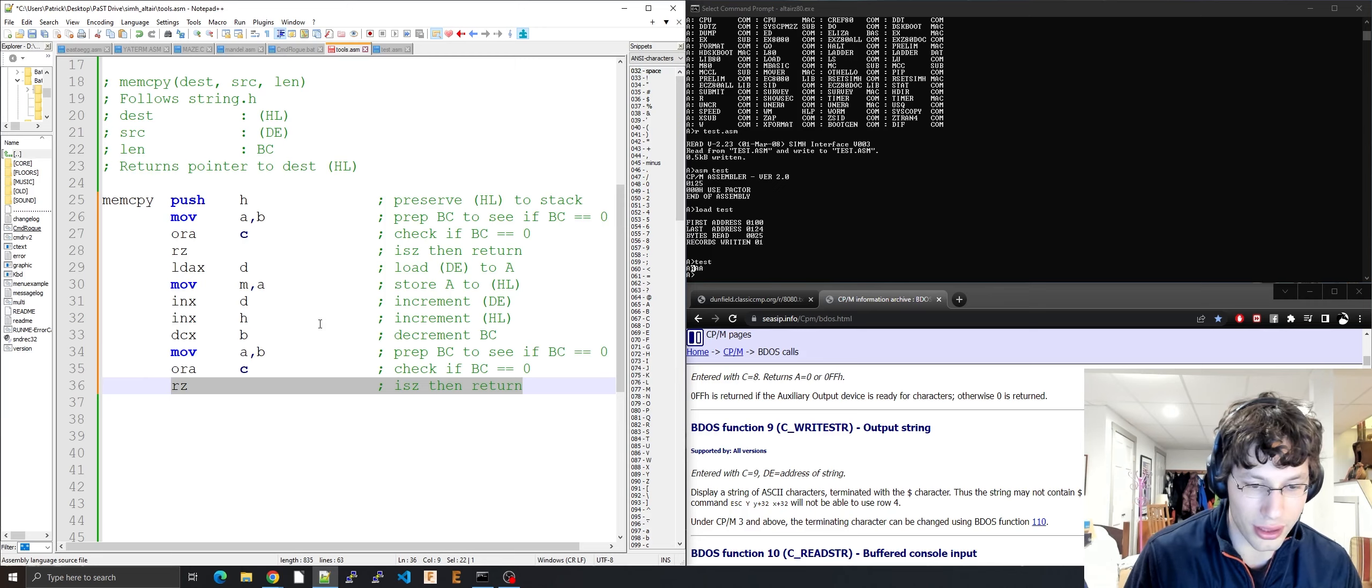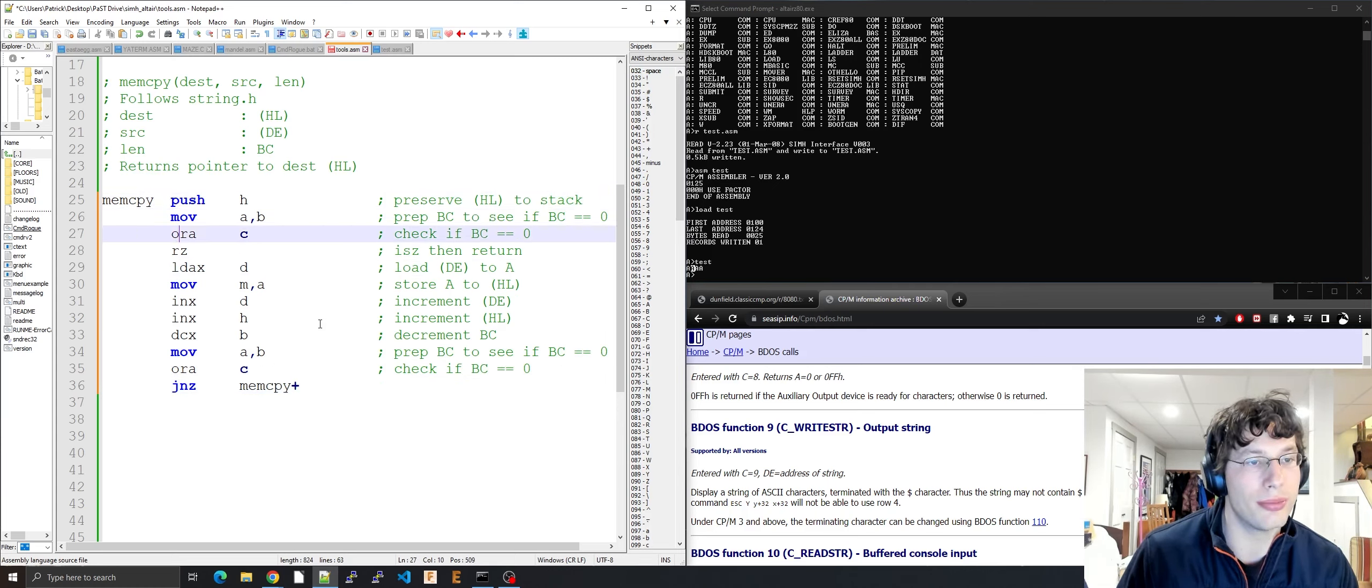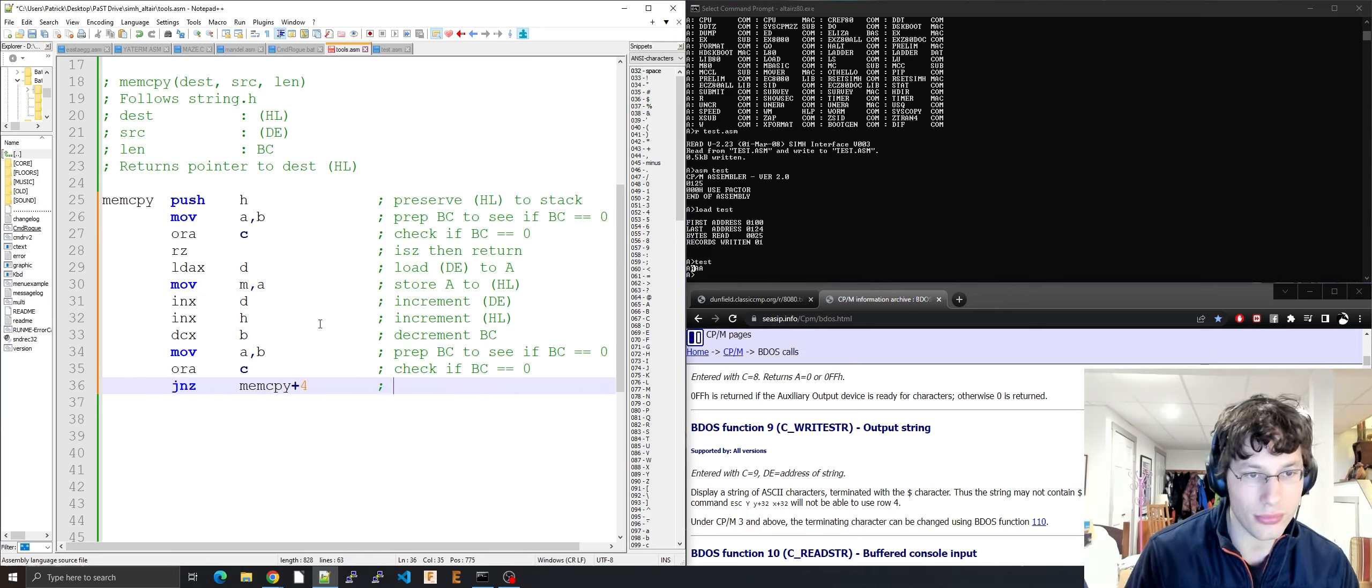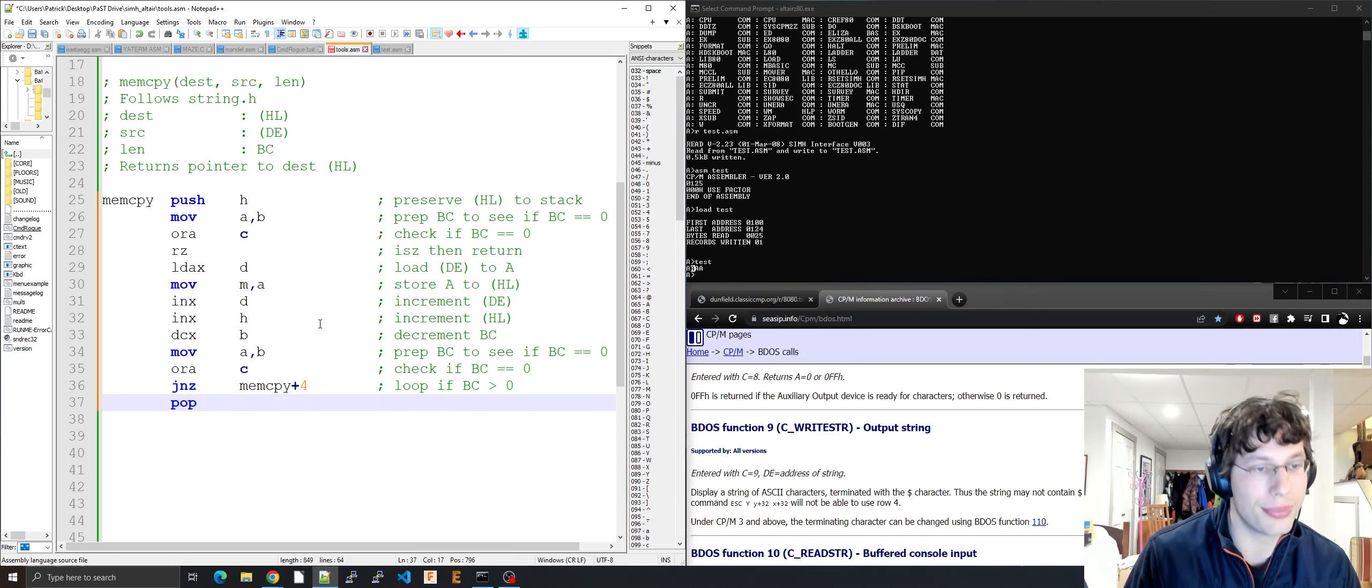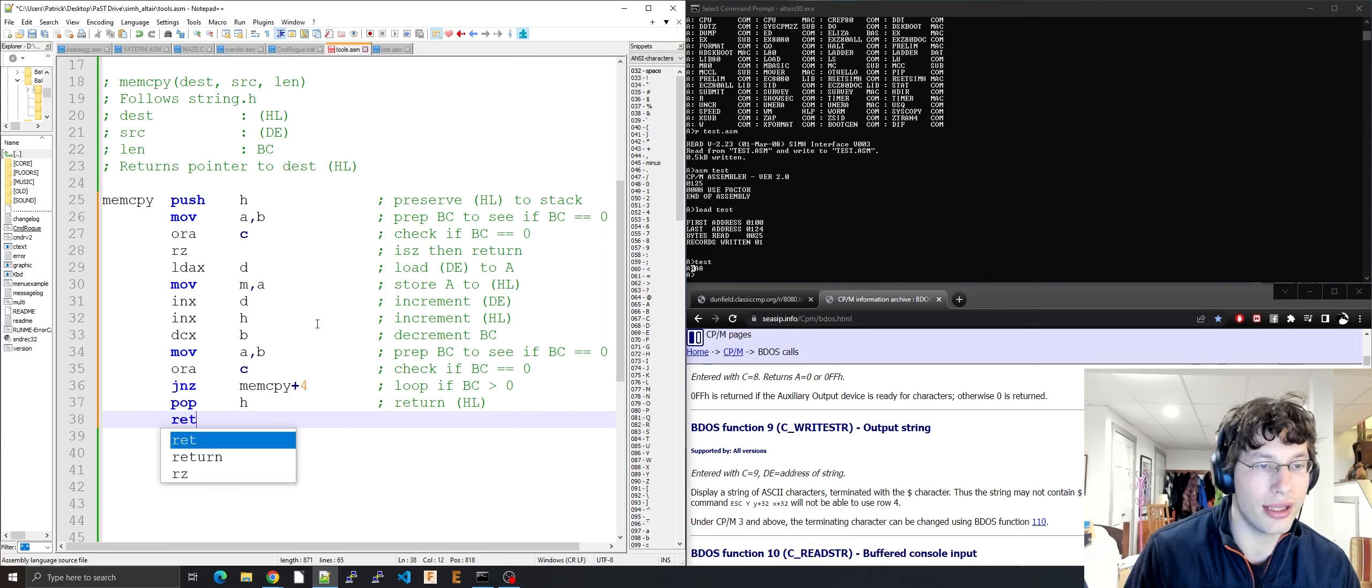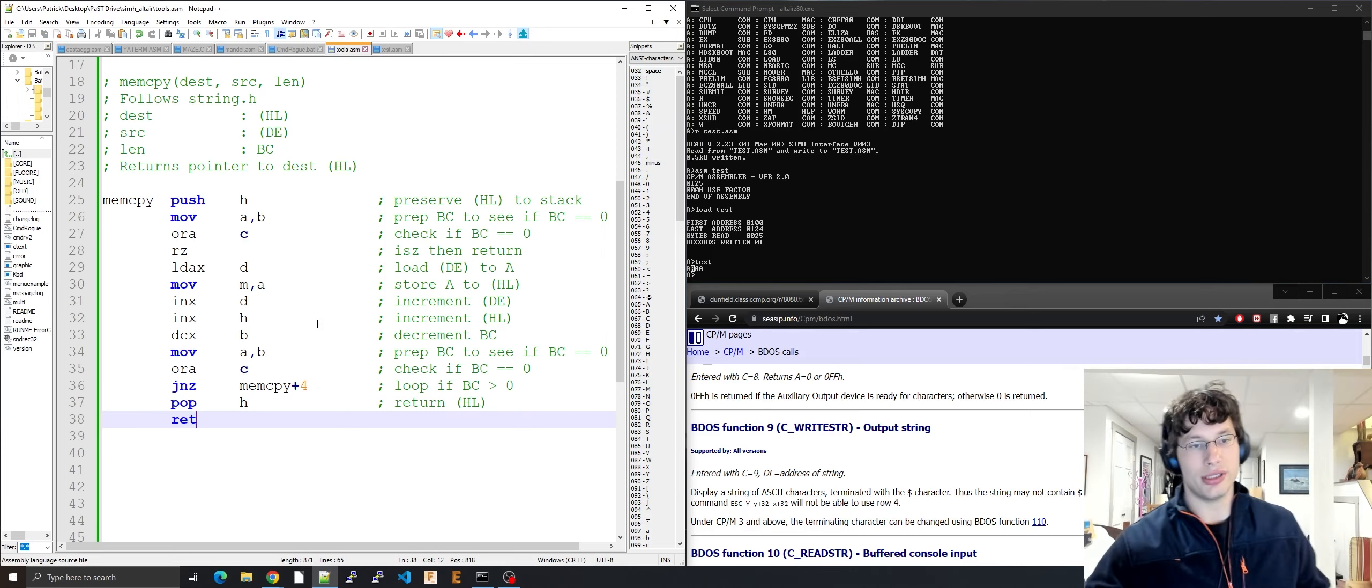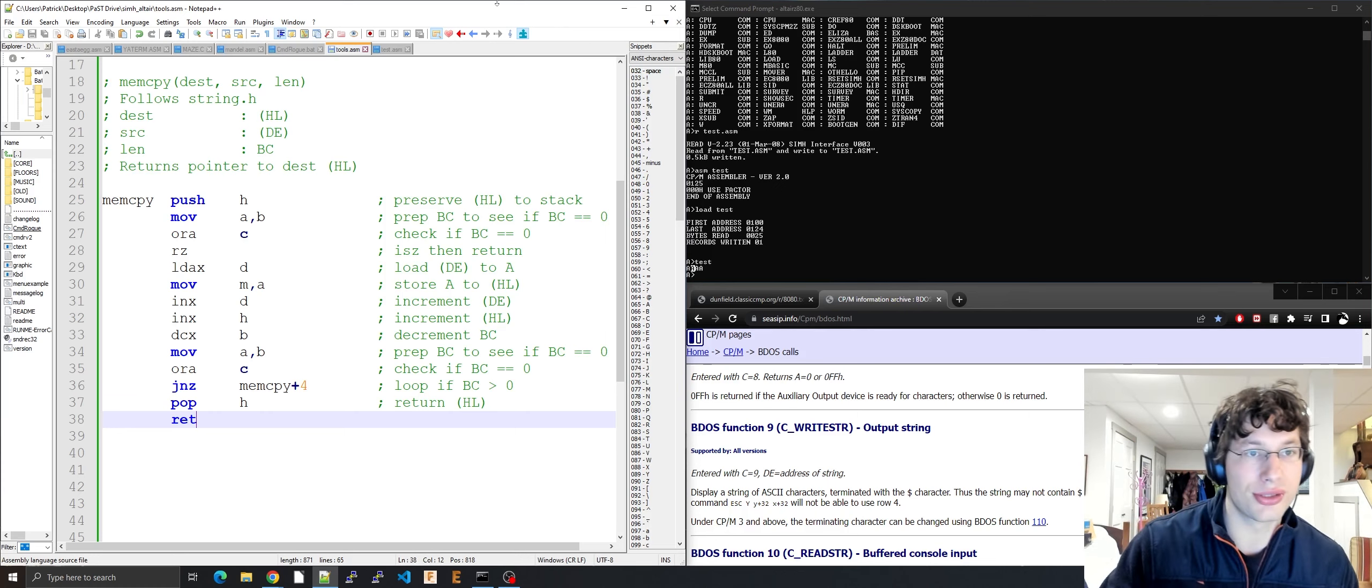Now we've got to check to see if BC is zero again. We can copy this code. But instead of RZ, we're going to do JNZ jump not zero, memcopy plus four. That's one byte, two byte, three byte, four byte right here. So we're going to do memcopy plus four for the loop if BC is greater than zero. And then when you're done, pop H to restore it, return HL. And that there folks is our memcopy function.